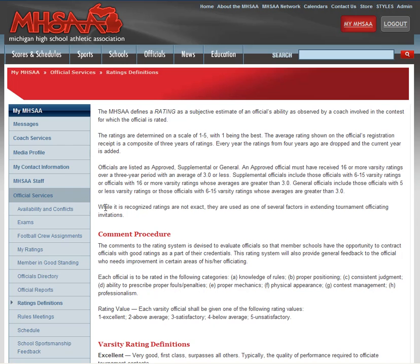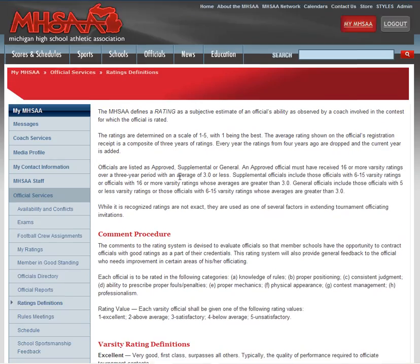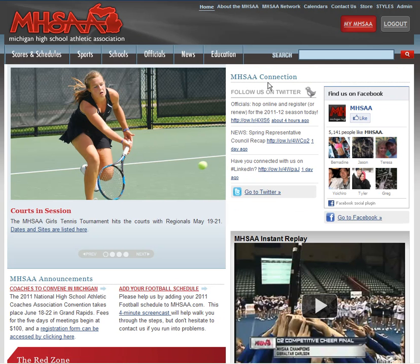So that is how to access your ratings within MyMHSAA. Hopefully this has been helpful. And if you are interested, be sure to follow us on Twitter from the homepage here or like us on Facebook. Thanks for watching.